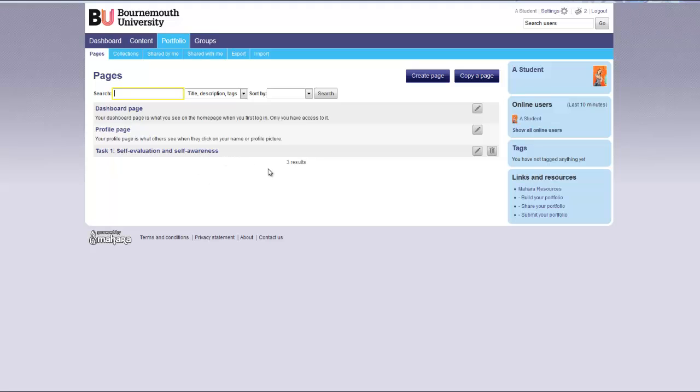If you have added a page and would like to delete it, you can click on the delete icon. Continue to build the pages for your portfolio.